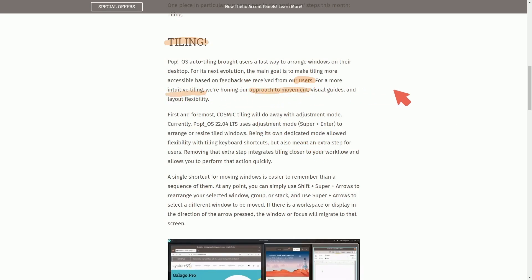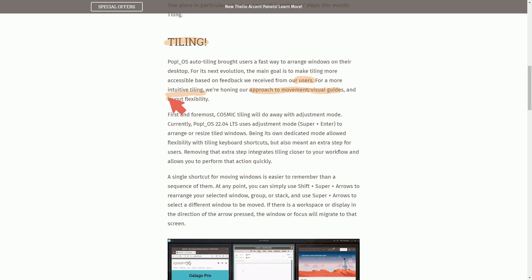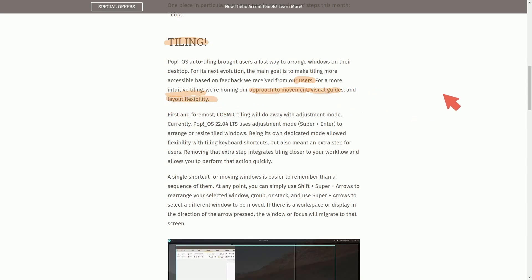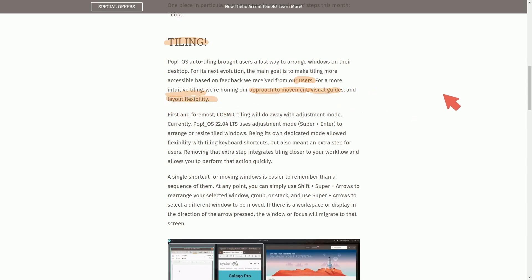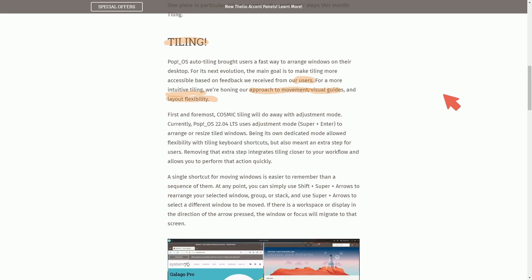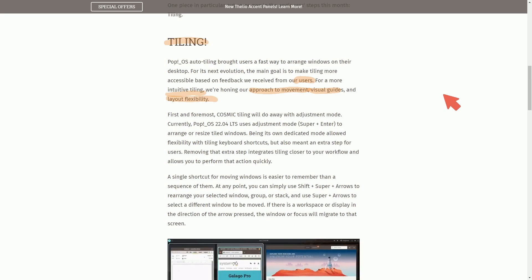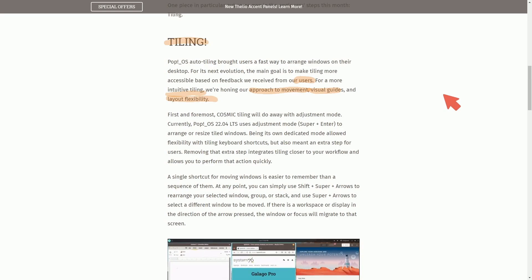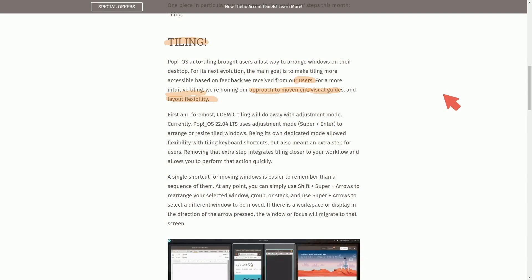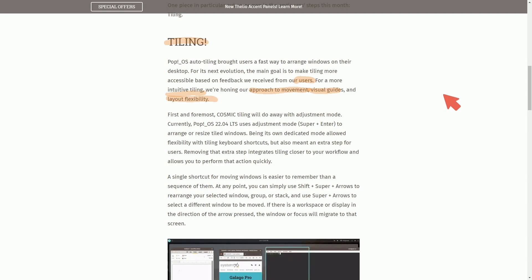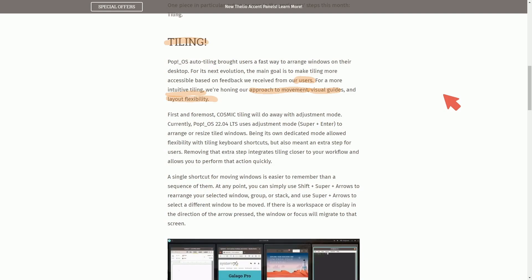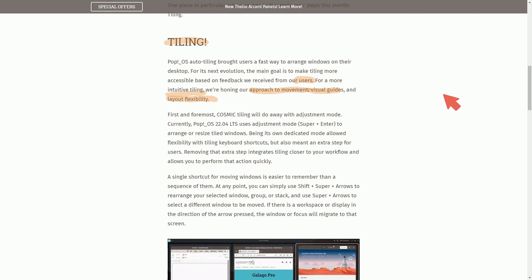Honing their approach on movement, visual guides, and layout flexibility. As we can tell, those animations have really helped us see how things are transitioning between. Instead of a hard reload on our screen, we see more of a transitional focus. Fantastic.